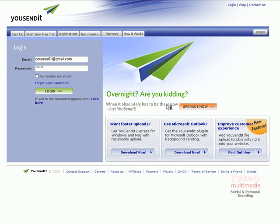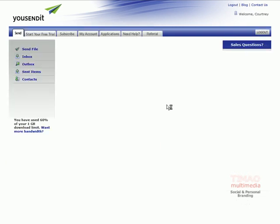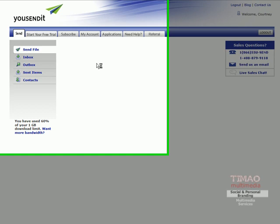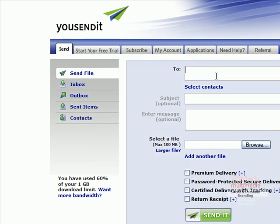Once I proceed through the login screen I have a few options available. First I'll want to go to on the left hand side it says send and then send file.